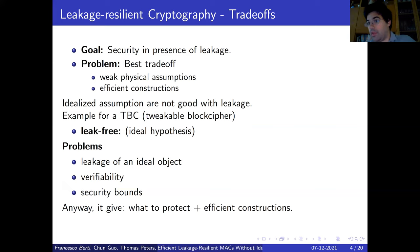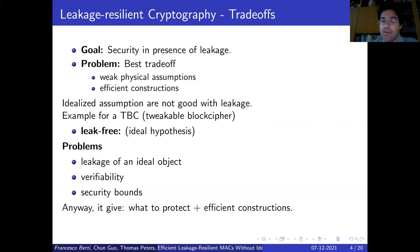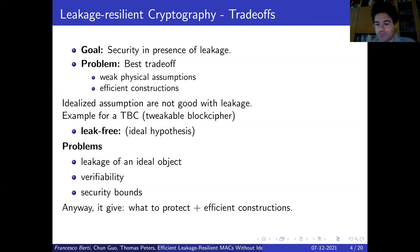So the leak-free model has some problems. On the other hand, it is very nice, because it allows constructions where there are many primitives and only some of them are leak-free, giving us what needs to be protected and what is not so important to protect. Moreover, in the leak-free model, we can have efficient constructions.